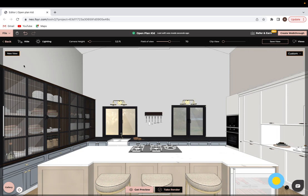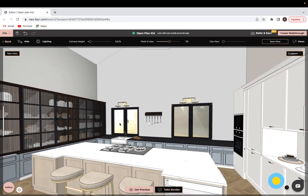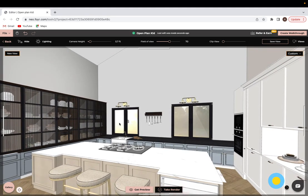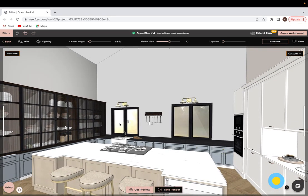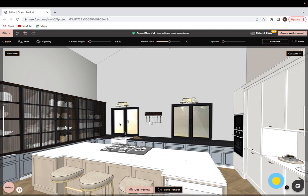Now a tip with taking renderings is to always try to have your image at an eye level view. That way it feels more realistic, it feels like the person that's looking at the final rendering is actually inside of this space and they can relate to it more.